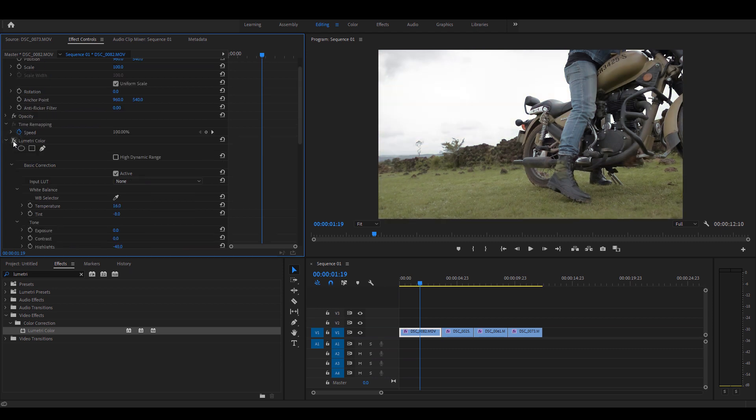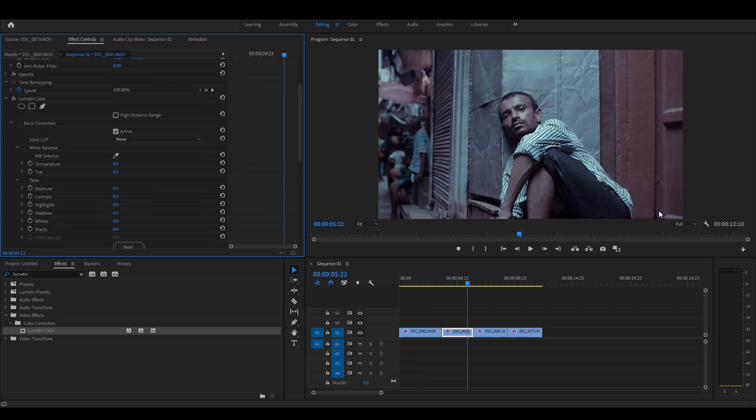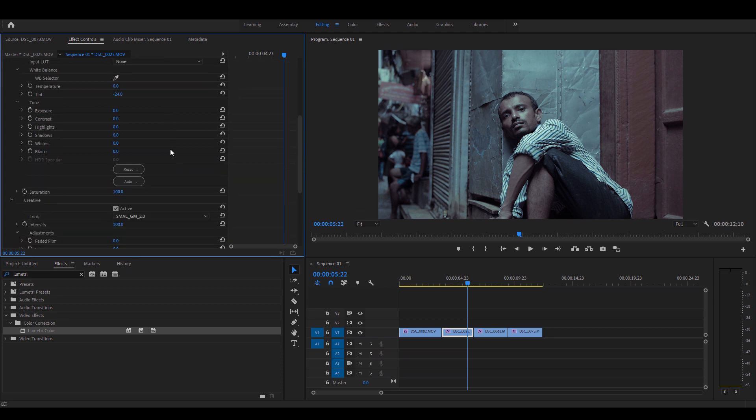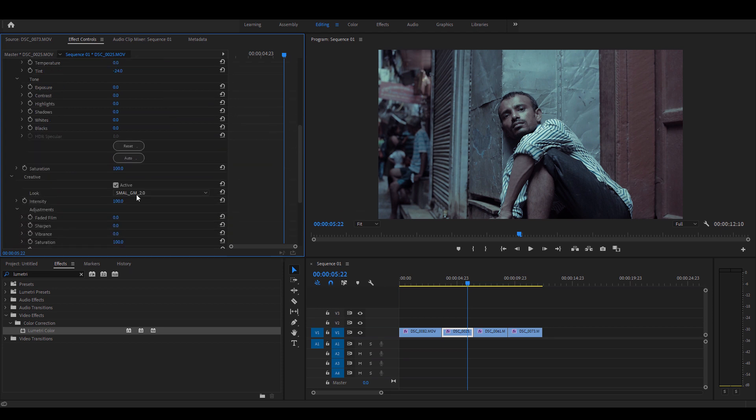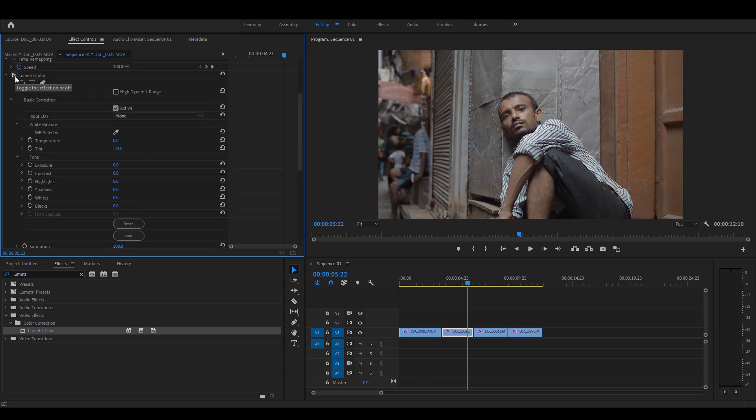Here's the before and here's the after. For this example as well, I would like the tint to go towards the greener tone just like this and probably take the intensity to about 70 percent. Here's the before and here's the after.